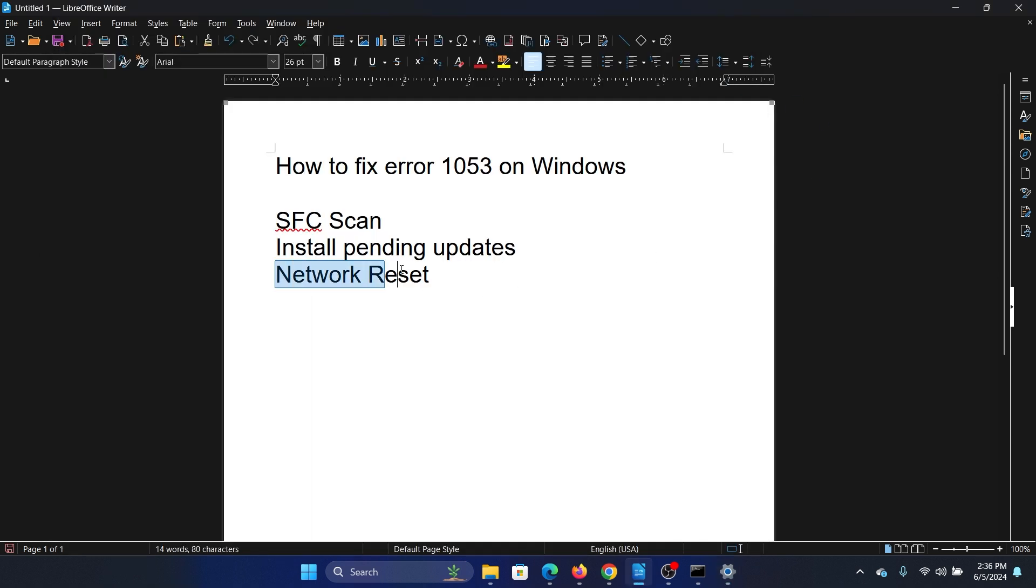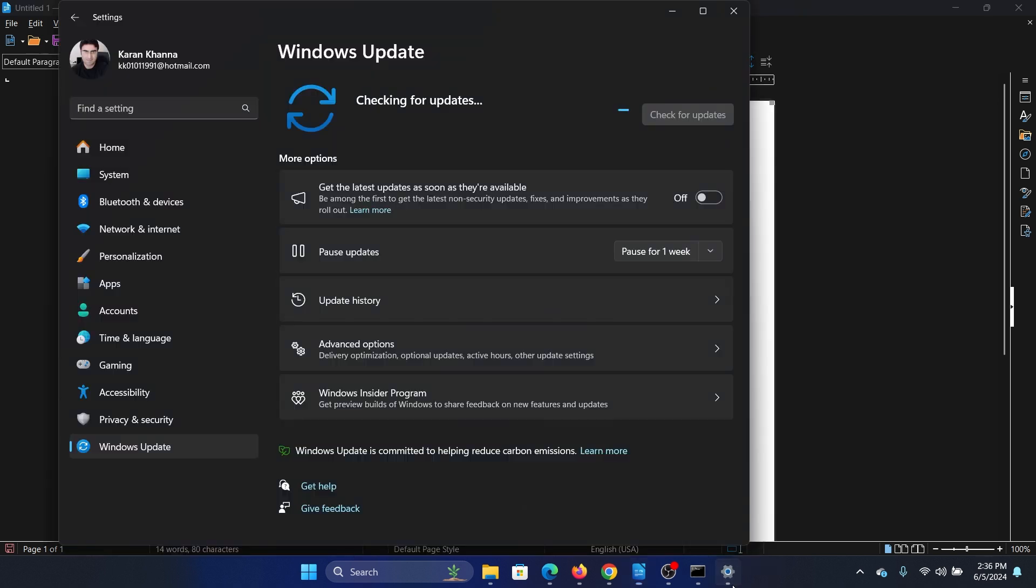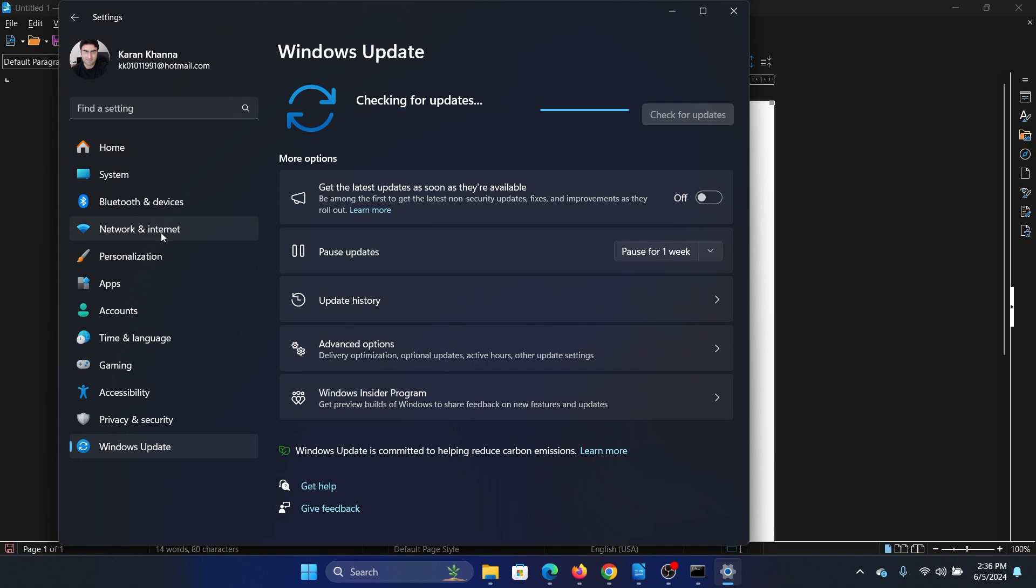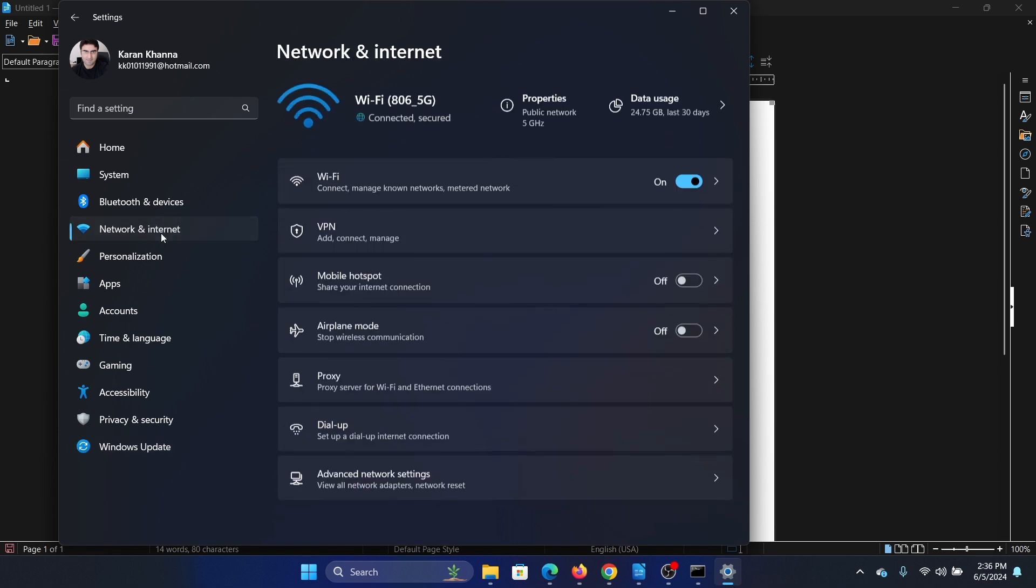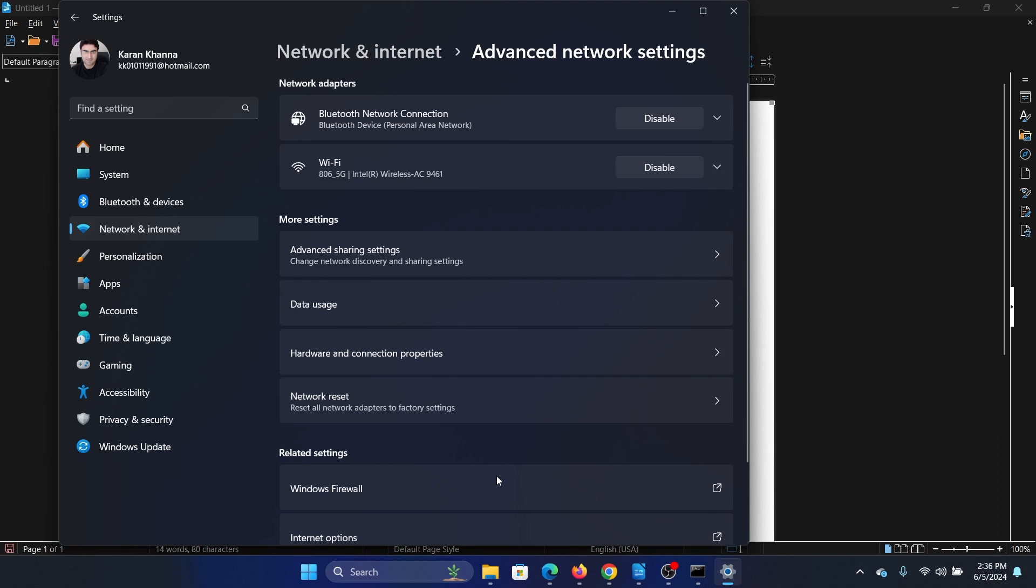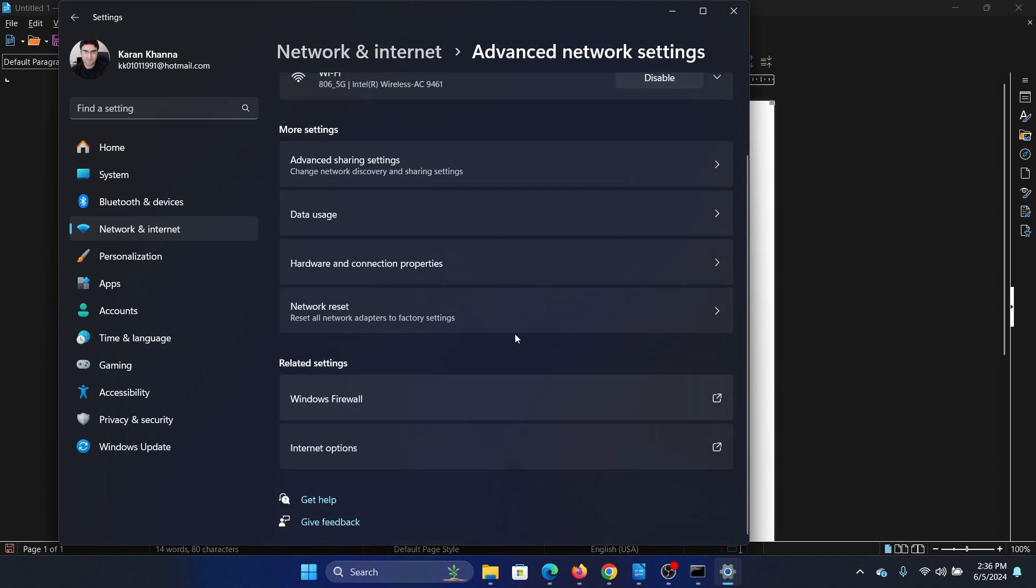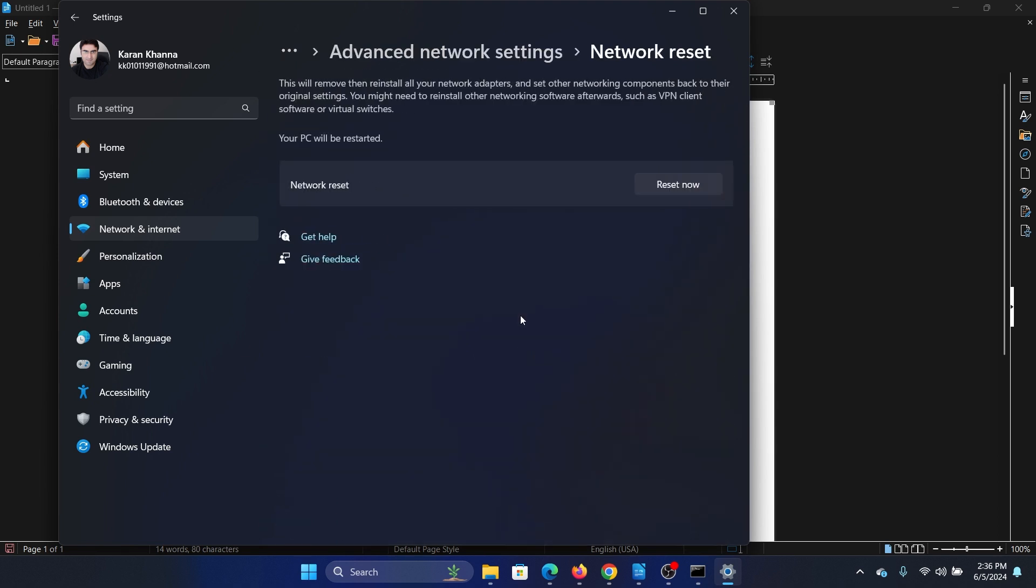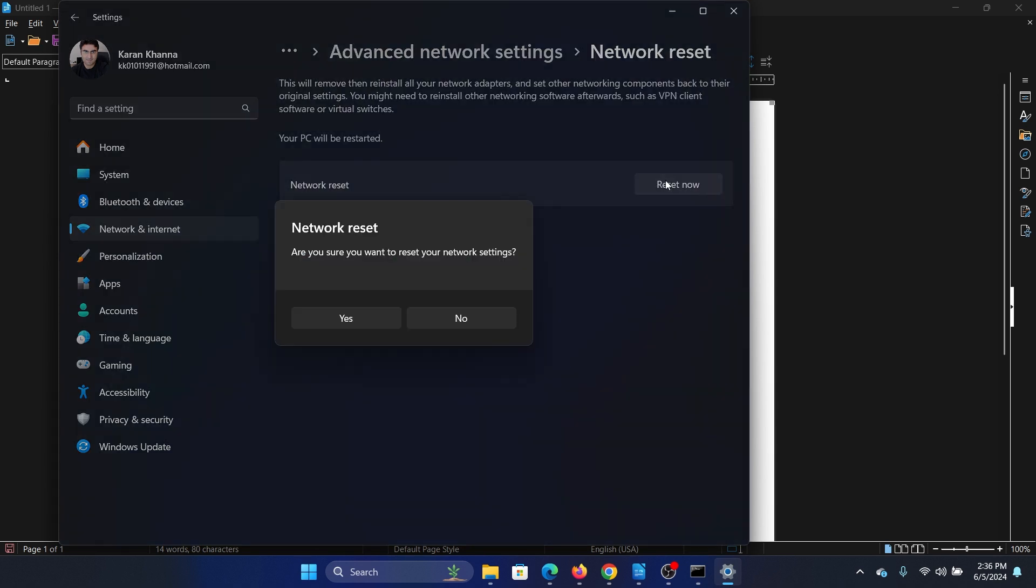The last solution is a network reset, and this will solve all the problems for sure because when we perform a network reset it resets the IP address, it flushes the DNS, etc. So go to Network and Internet tab on the list on the left-hand side, select Advanced Options, click on Network Reset, click on Reset Now, click on Yes, and it will also reboot your system in a while.